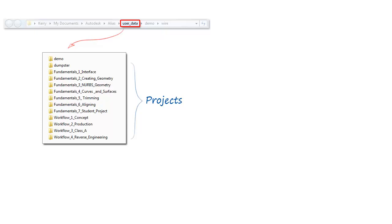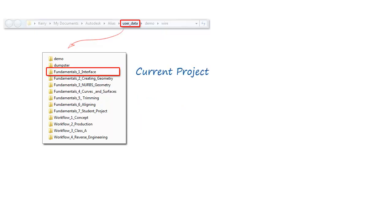And finally, Alias has this concept of a current project, which you use to set the default directory for where you want to store your design data. So that's what we'll do first.